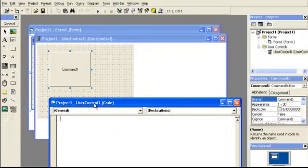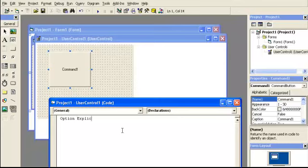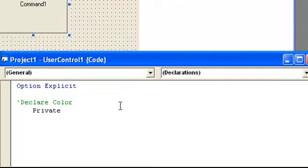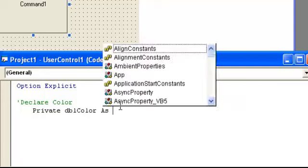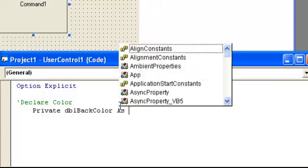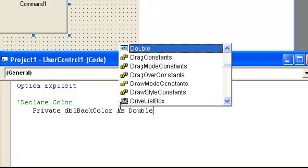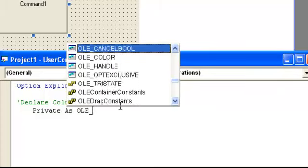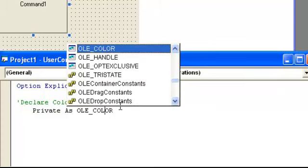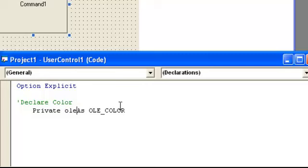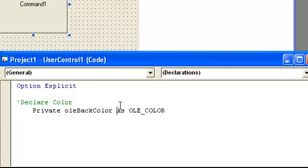Go to option explicit. And we're going to declare, because we're making a property, we're going to declare our variable. Clear color, private, I usually use double, oh we're going to do a back color, as double. This will hold your color, your hex, your hex decimal, and it's actually going, we can convert to double, but the other way is, as you can see here, as OLE_COLOR. So you could also do, actually sometimes I do all the color like that, but this will be fine for now. That color. Okay, so there's our data type.